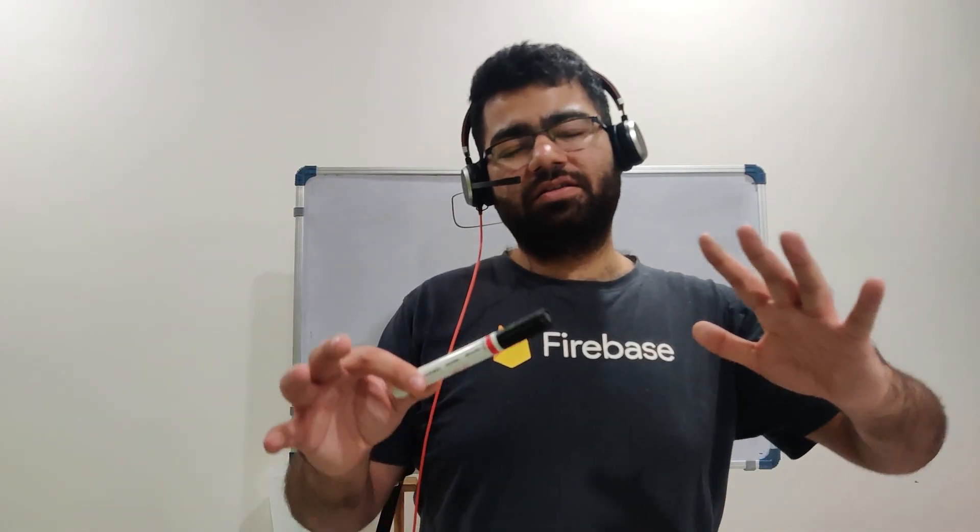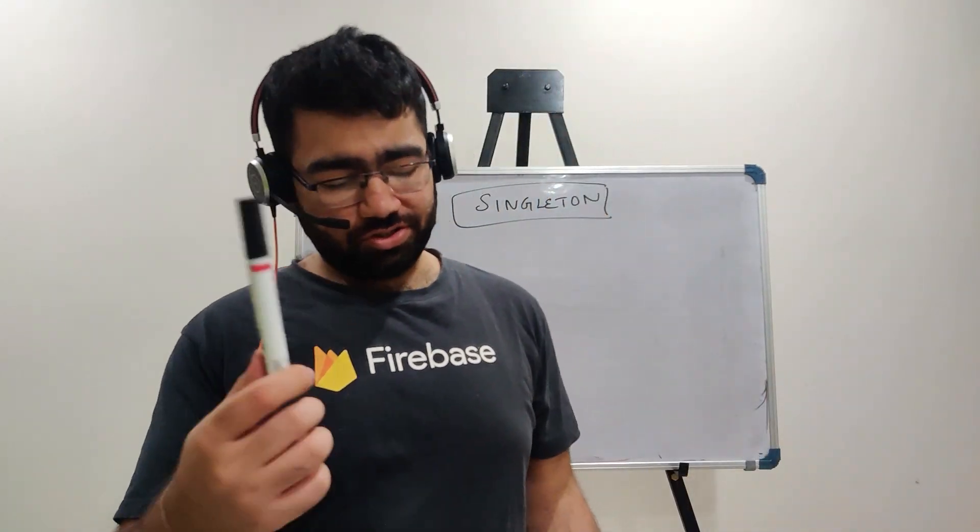Let's talk about the singleton design pattern. Now this pattern is the easiest of all the design patterns that you have seen. Let's just dive straight in.